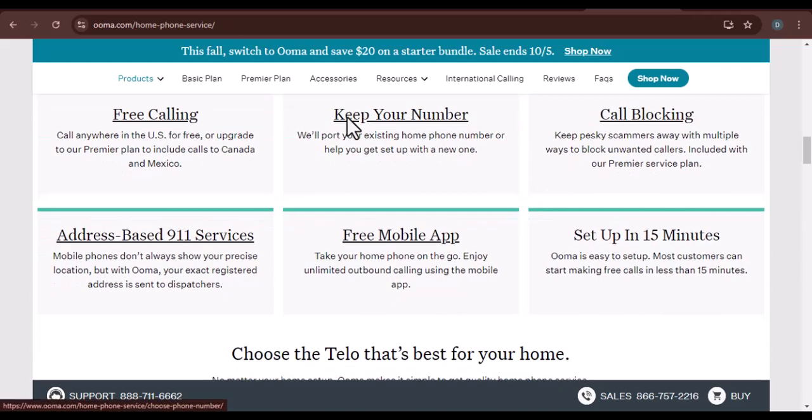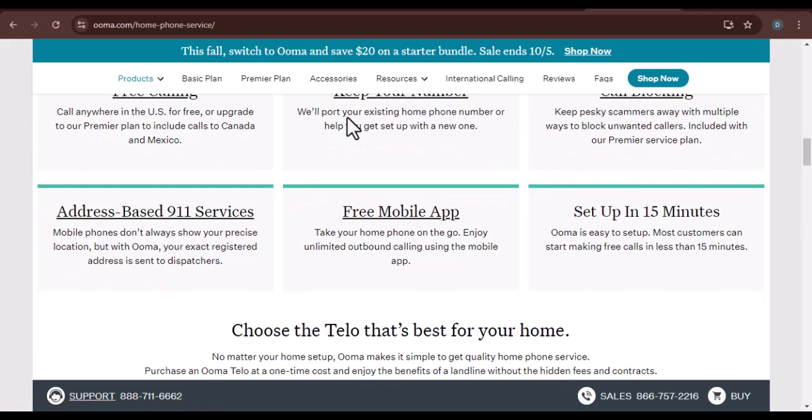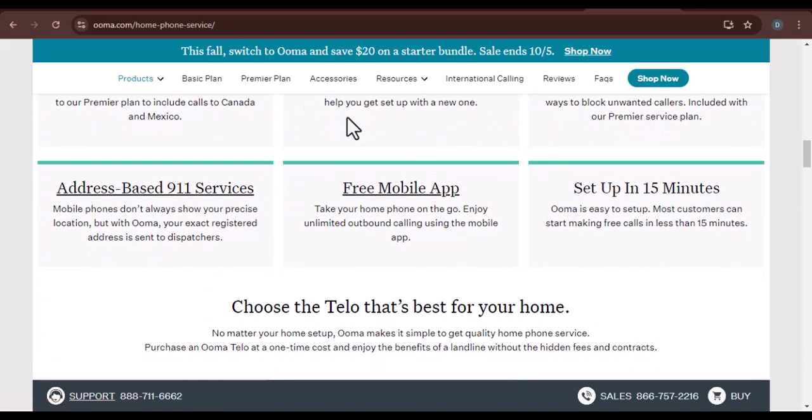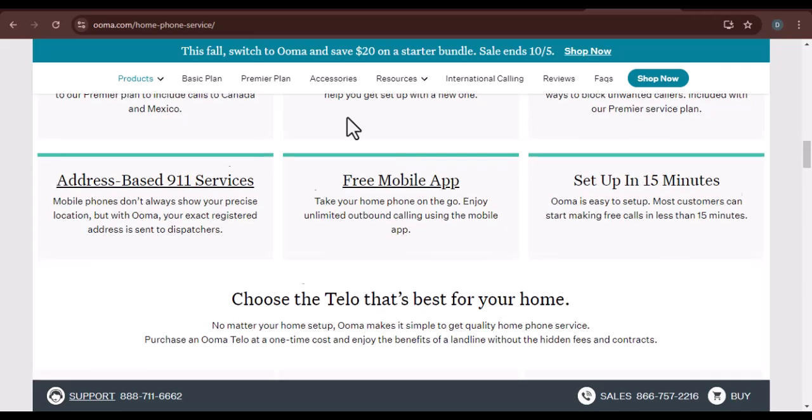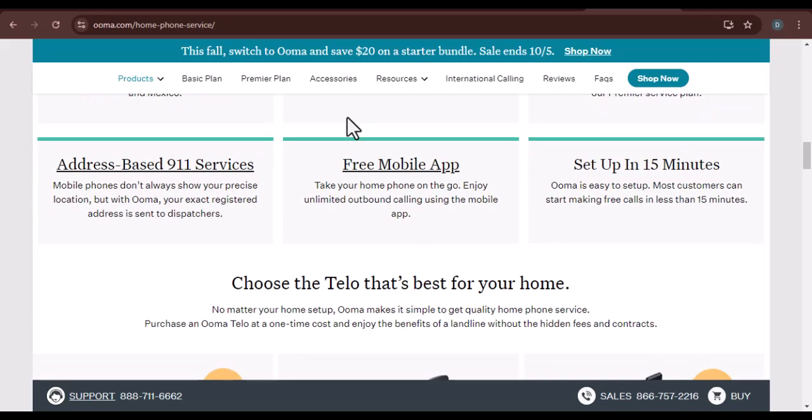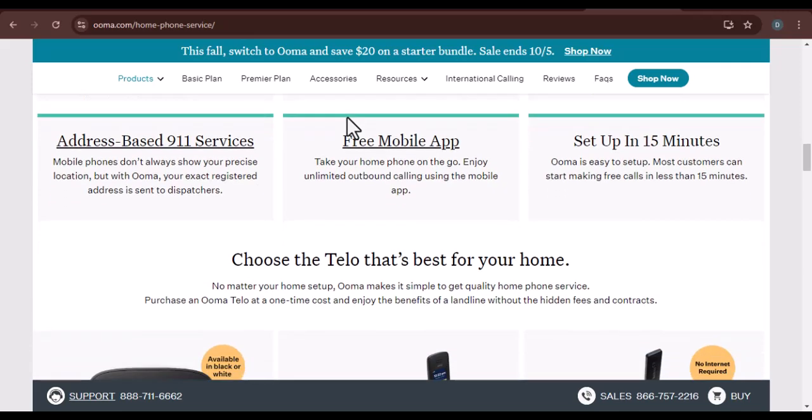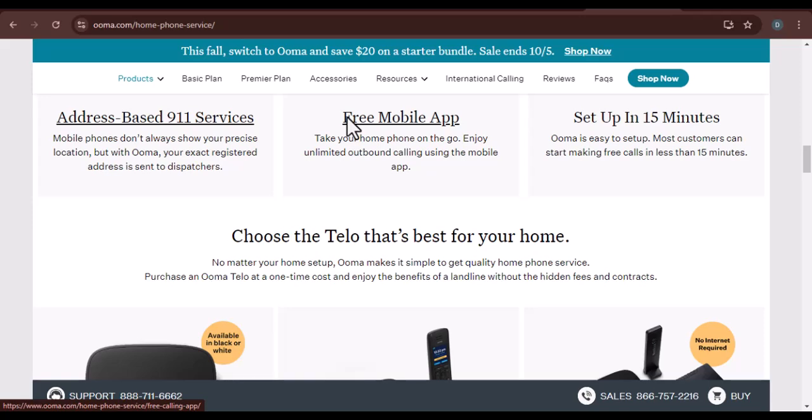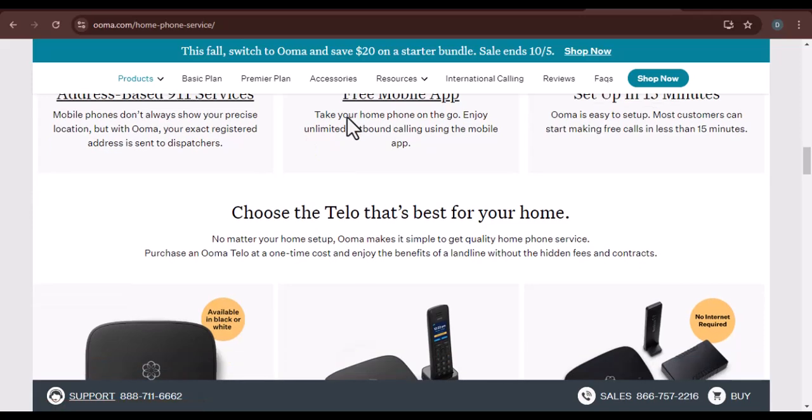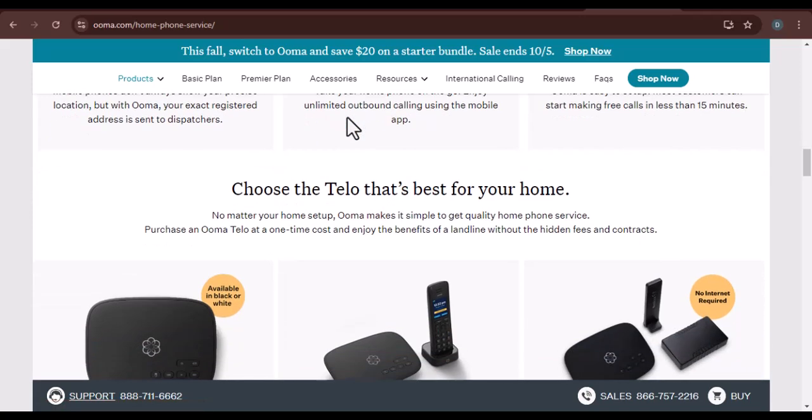Step 2: Create an UMA account. If you don't already have an UMA account, you'll need to create one. Simply follow the on-screen instructions to provide your basic information and choose a password.